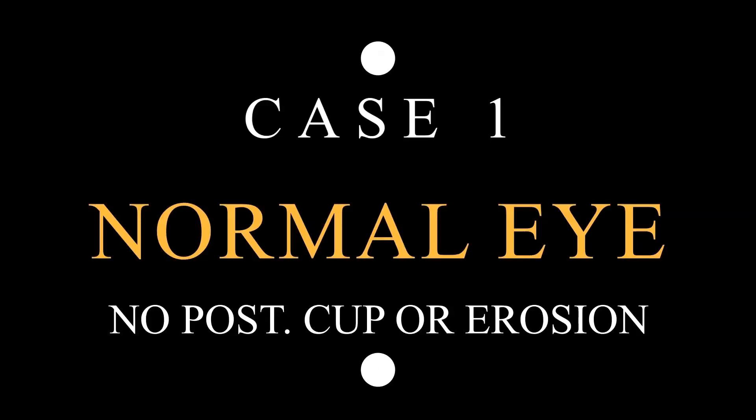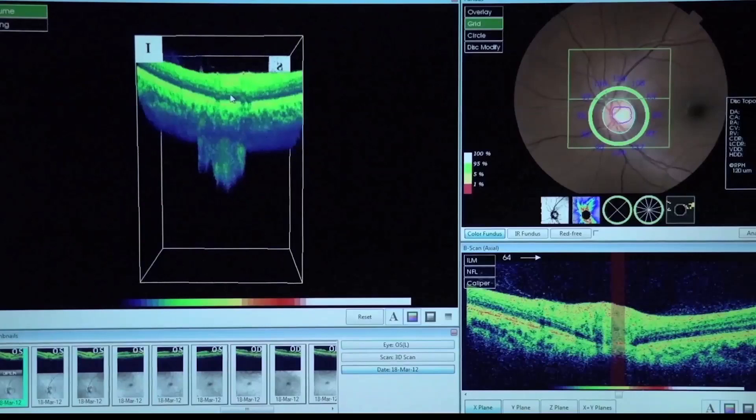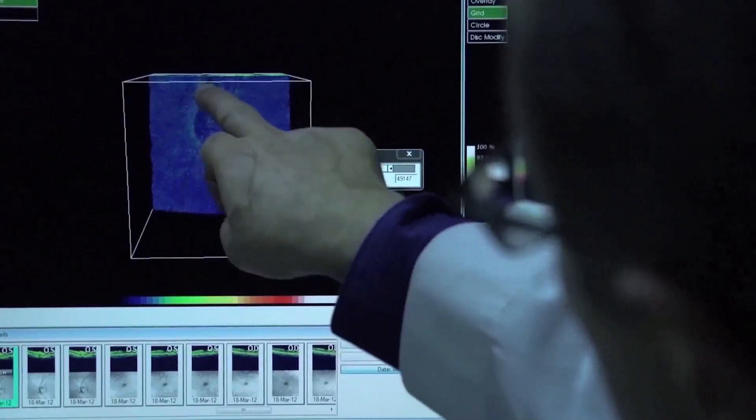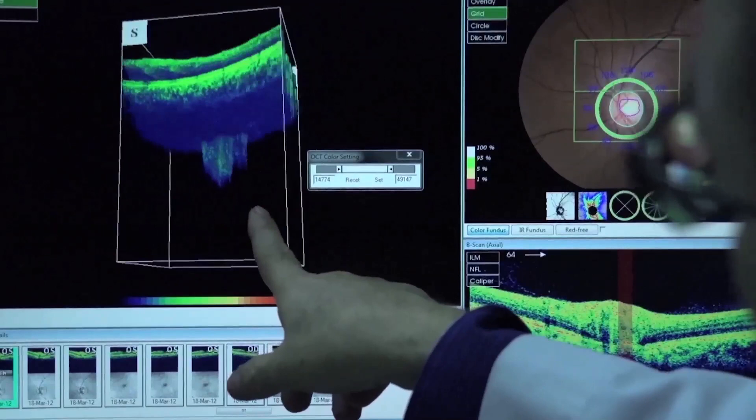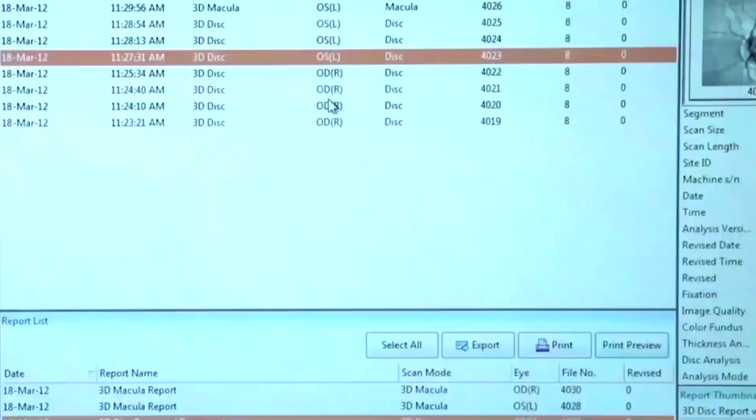The first case is that of a normal eye that does not have any posterior cupping or erosion. You can see there is no anterior elevation of the optic nerve inside the eye, and the whole optic nerve is visible. If you rotate this, you can see the optic nerve coming out of the whole area of the optic nerve opening on the 3D.